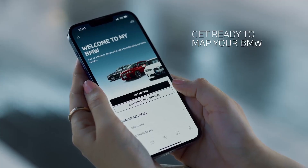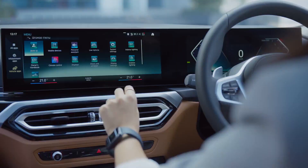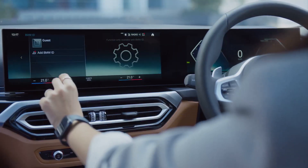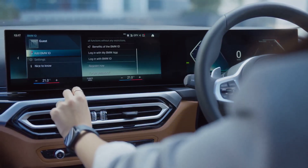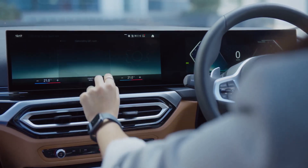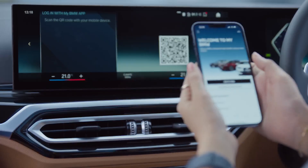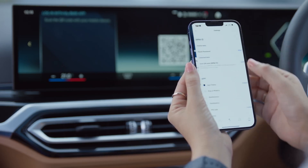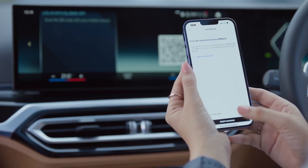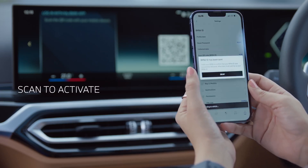Now that you're logged into the app, head over to your BMW to map it with the My BMW app. Tap on the BMW ID option on the car display menu, choose Add BMW ID, followed by Login to your My BMW app. Once the QR code is visible on the screen, open the app, go to your profile settings, tap on the Scan QR Code option, and scan the code on the car display screen.